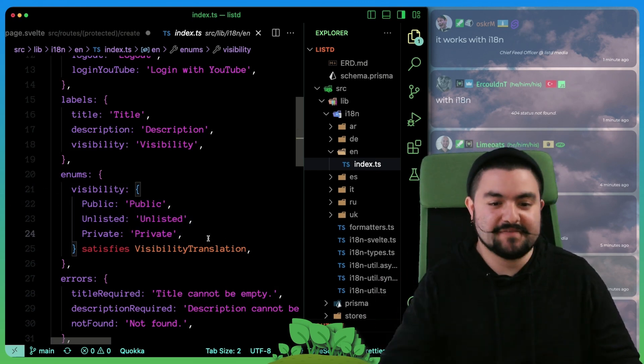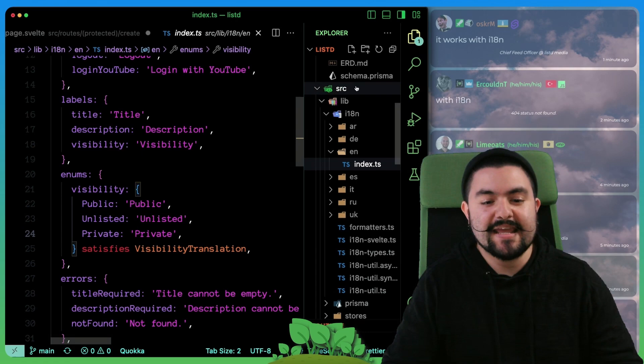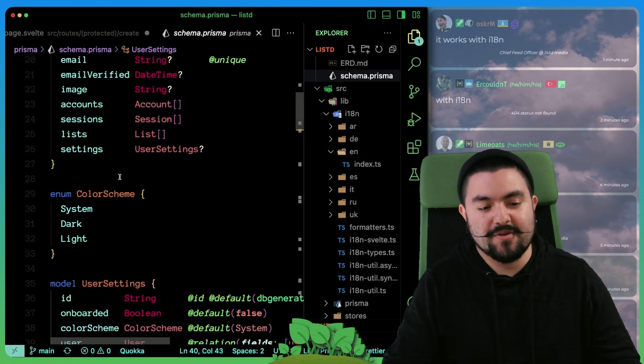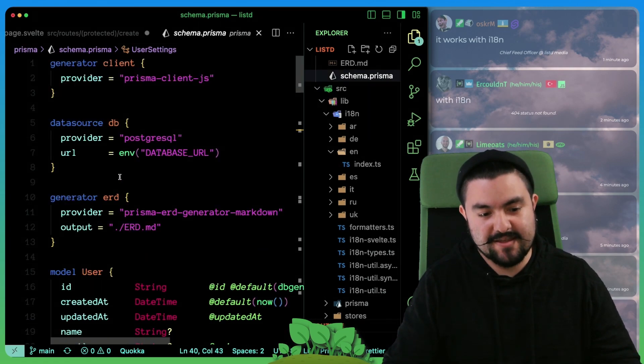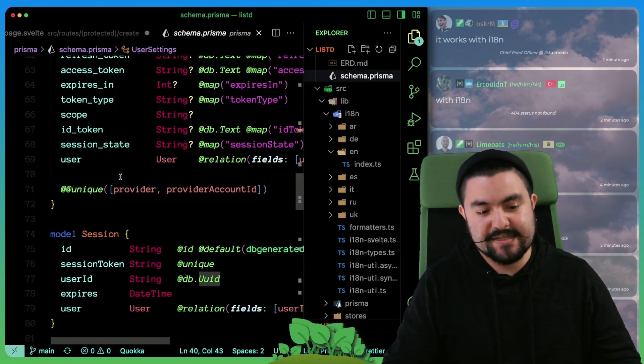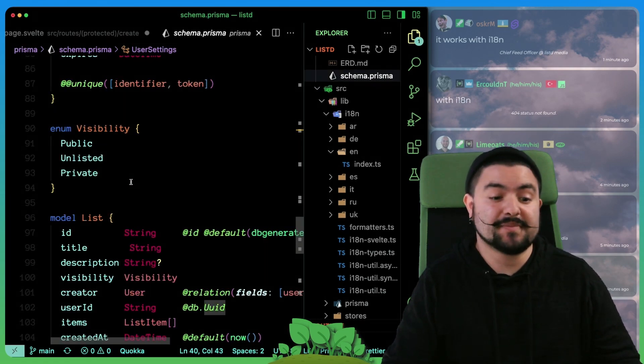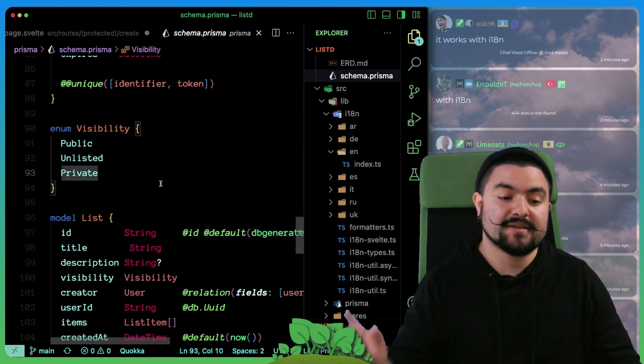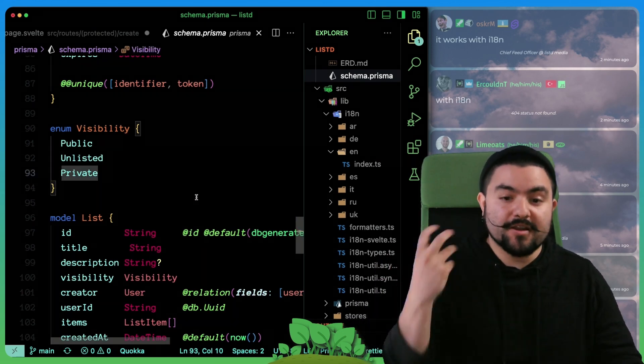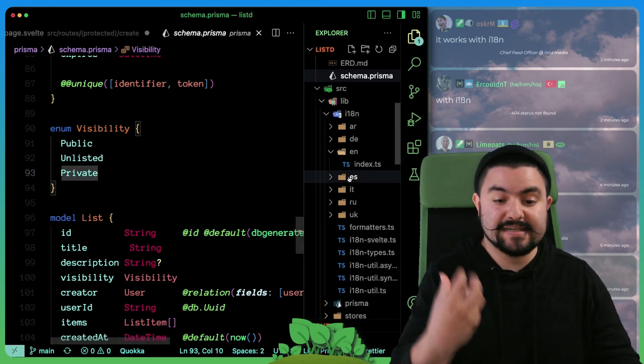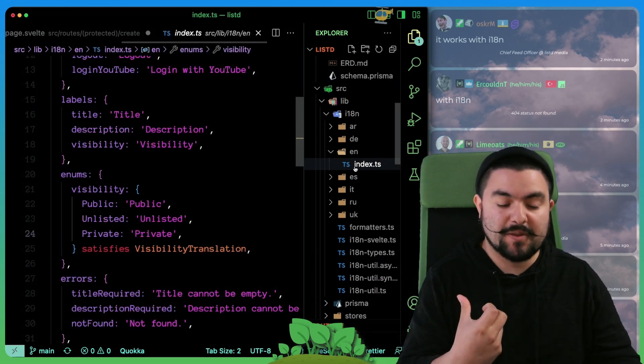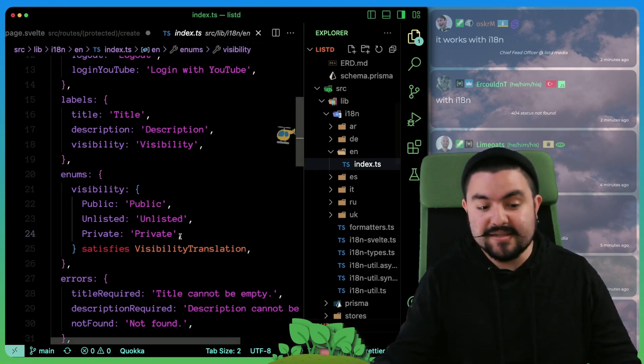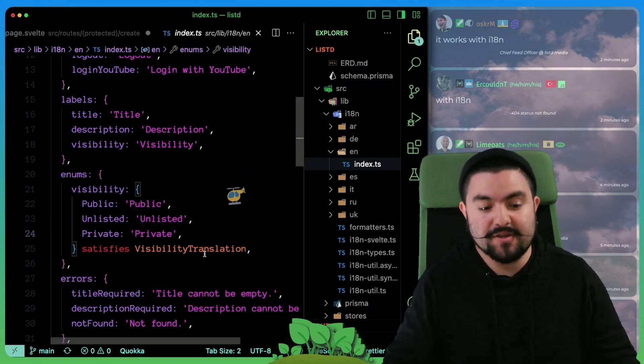We're specifying visibility and then we have the default English translations. But we also want type safety for this because if we were to ever go into our Prisma schema and change visibility or add another option for visibility, we want our translations to yell at us. We want them to say, hey, you're missing whichever one.